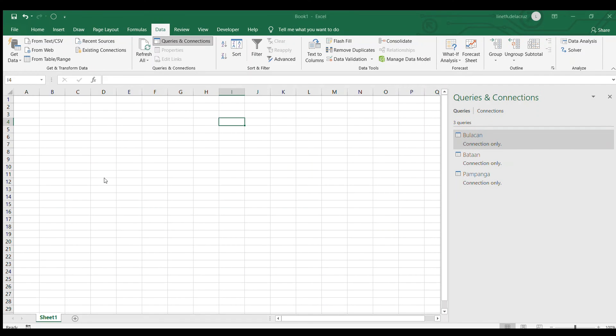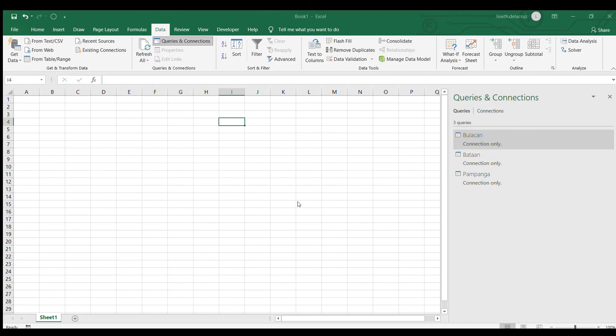And then it will ask you if it is either two tables or three or more. I'll choose three and then select and add all these three tables and then press OK.